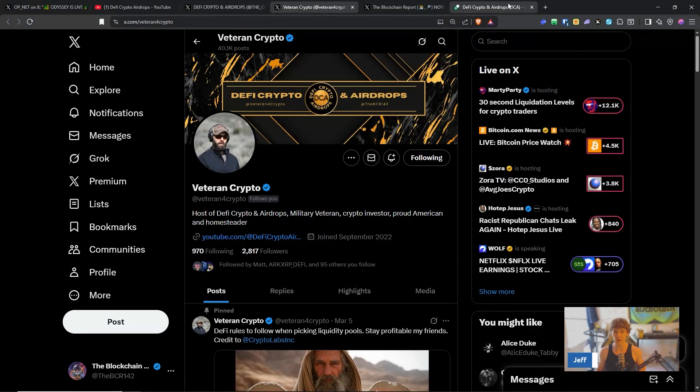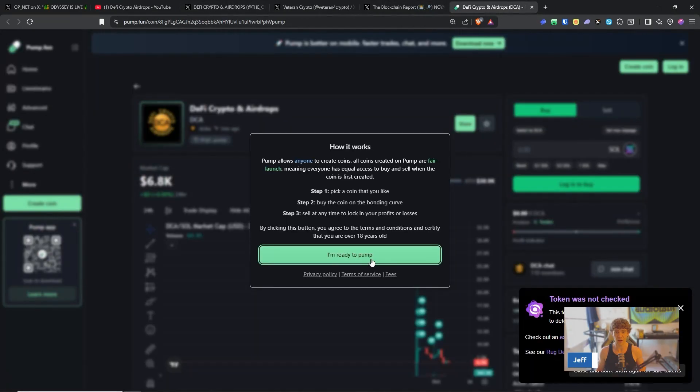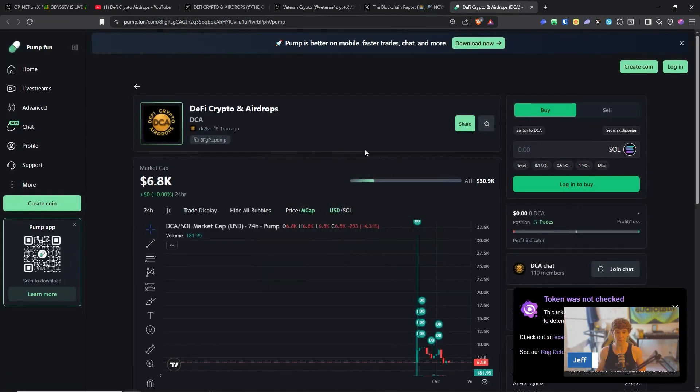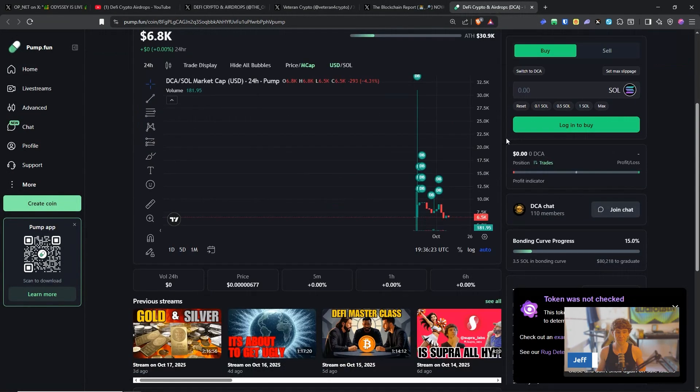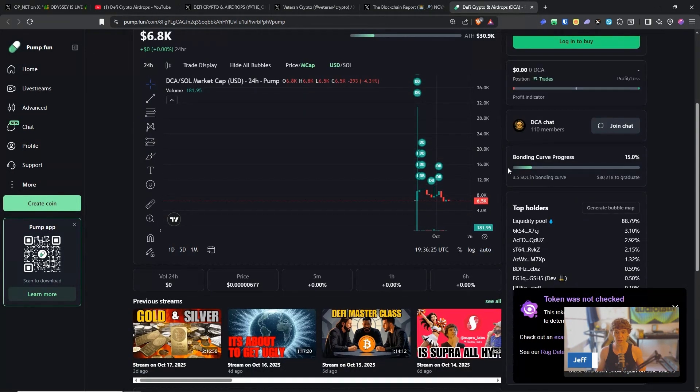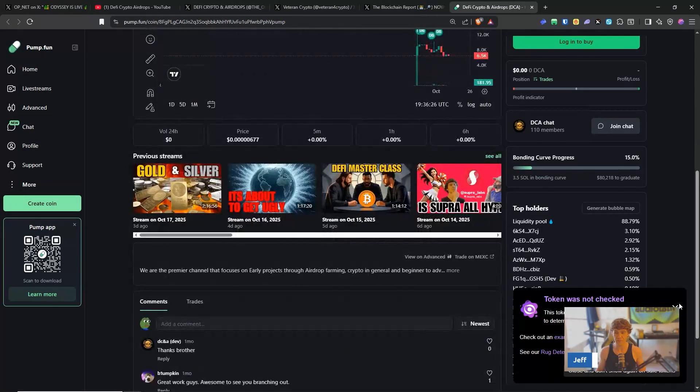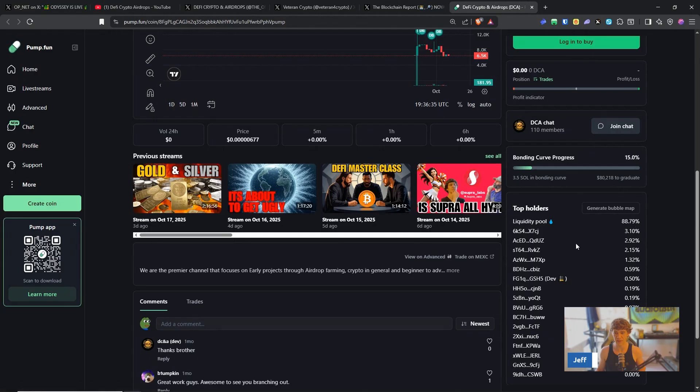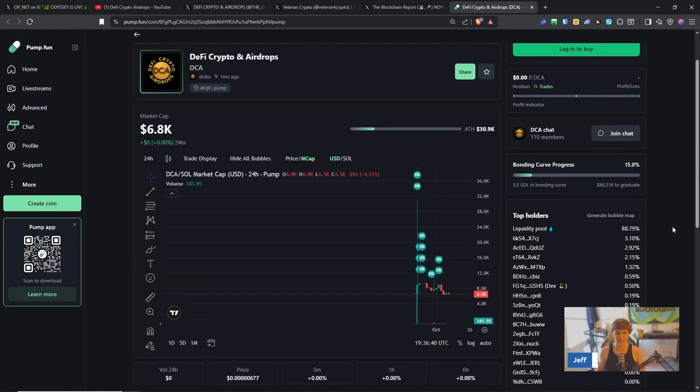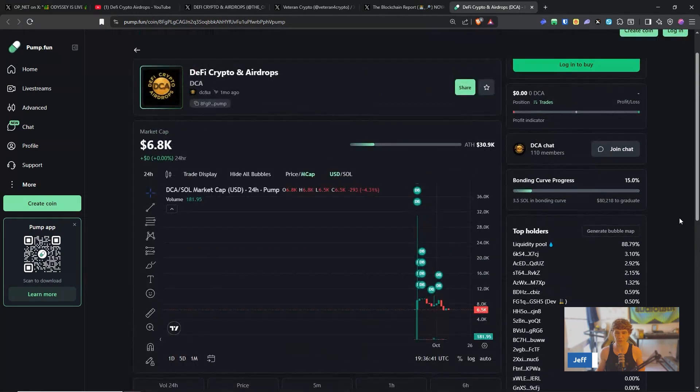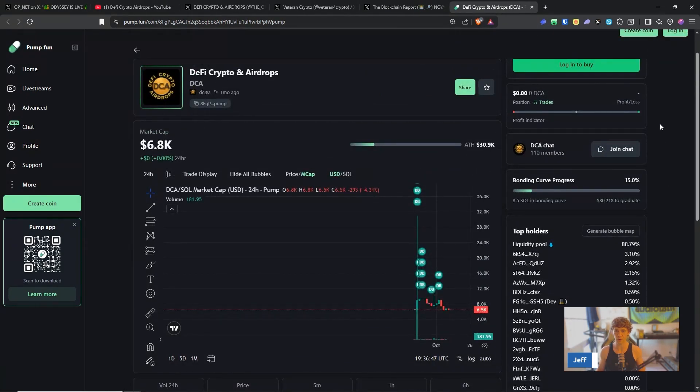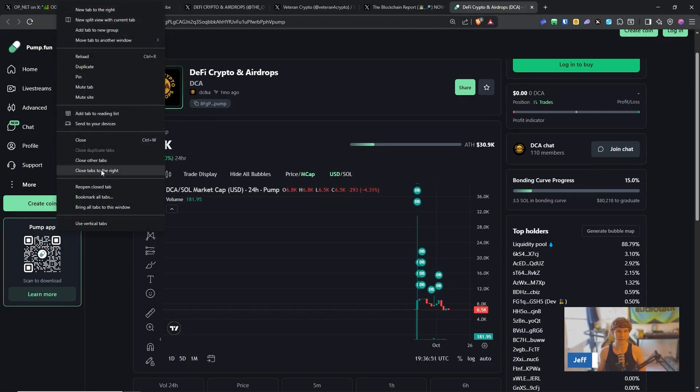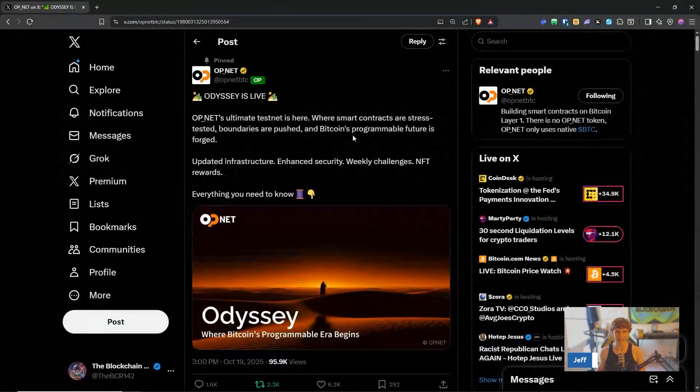So check it out, you can catch us on Twitter and catch Vet at Veteran for Crypto. You will learn a lot following this channel. Also we're streaming on pump.fun, we had to launch a token in order to stream. So we only own one percent between both of us, each of us own half a percent and the rest is the liquidity pool. There's people that own way more than us so we can't dump on you.